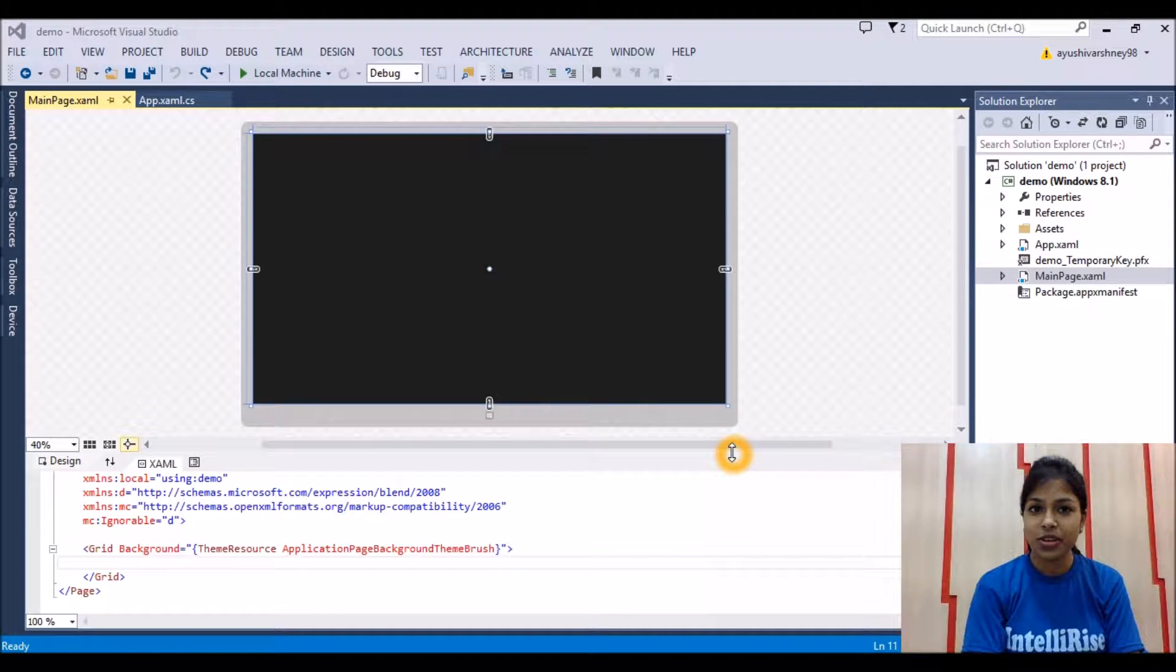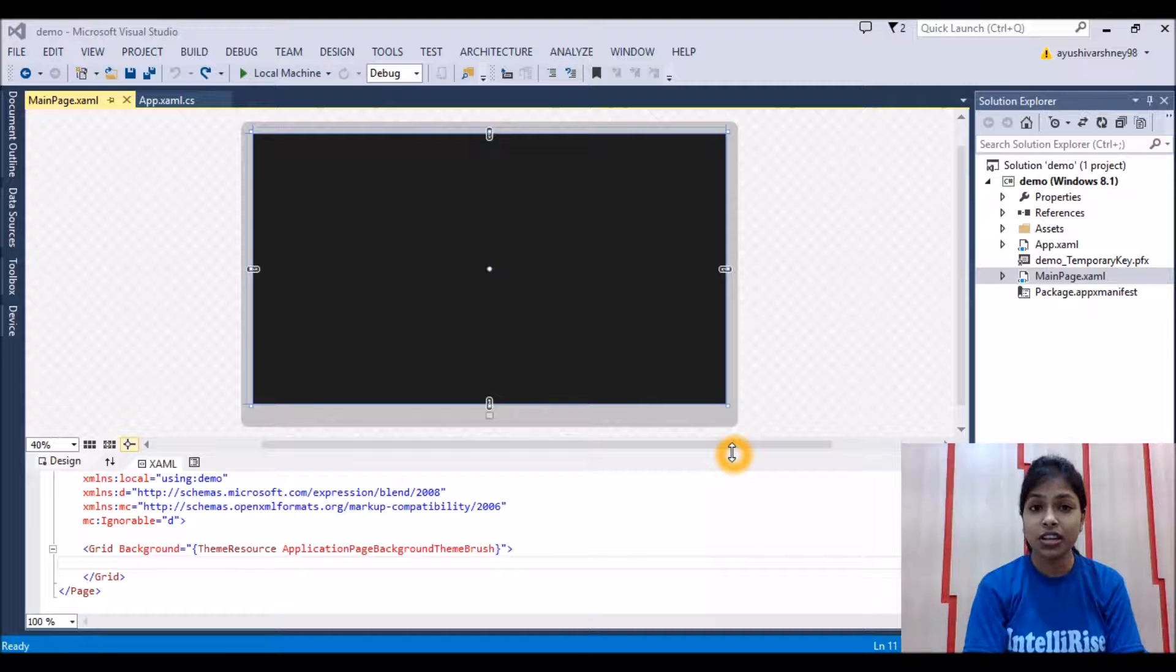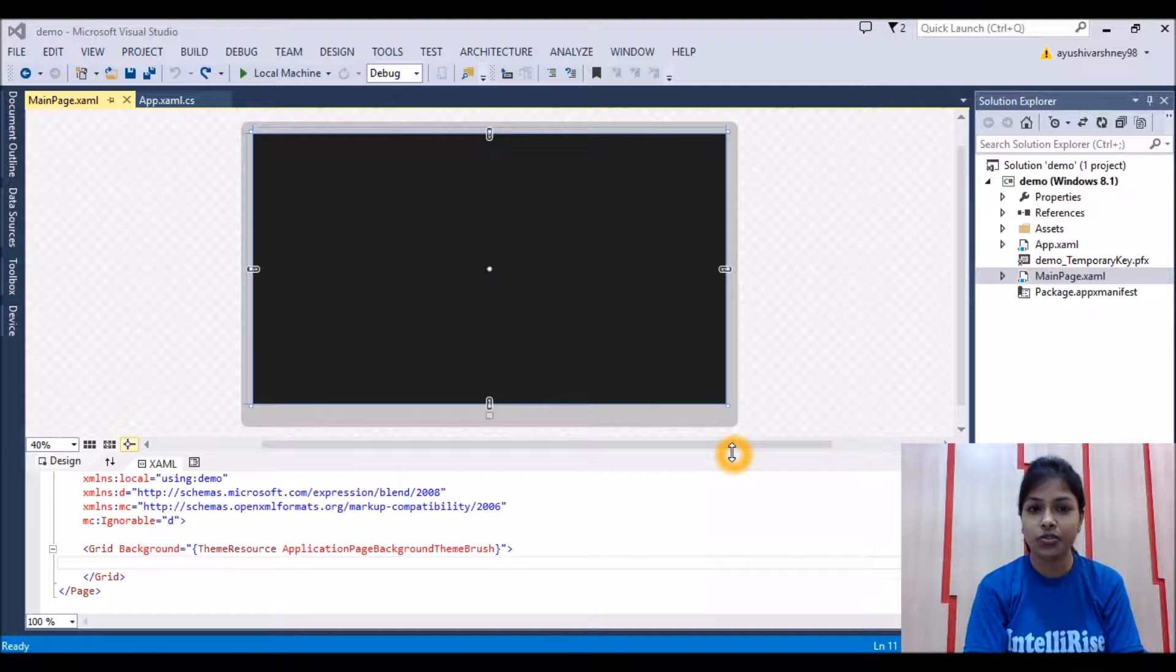Hello guys, I am Ayush Hivashne from Intel RIS Acceleration. Today we learn how to add a background image in your Windows Store application.